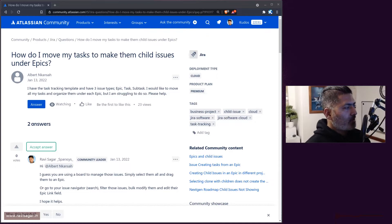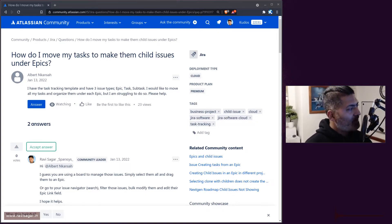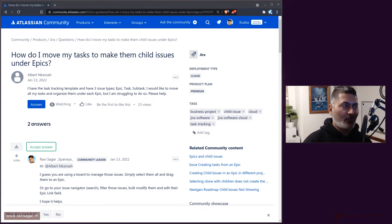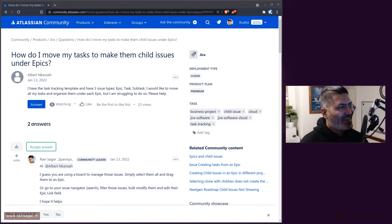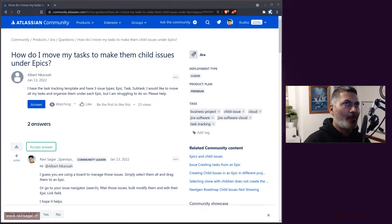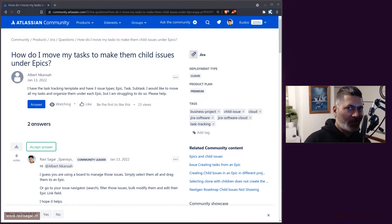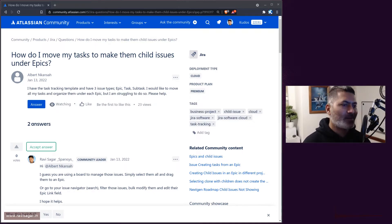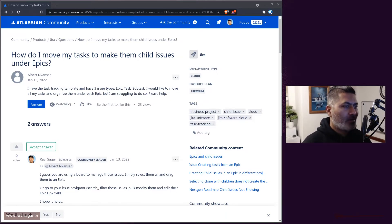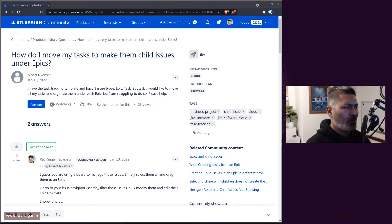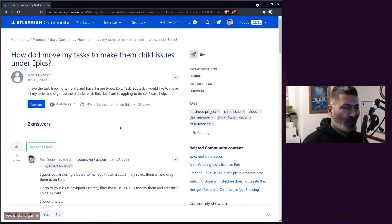Hello everyone. Today let us take a look at this question from Albert on the community. The question is: how do I move my tasks to make them a child of an epic? This is of course a very simple thing to do, but sometimes when you are trying to figure out simple things, not everything is obvious, and that is what I'm trying to help you with today.